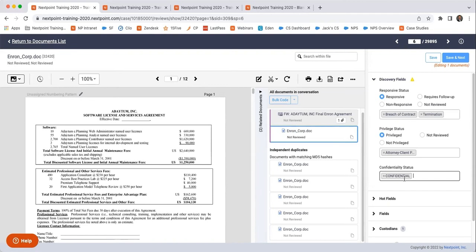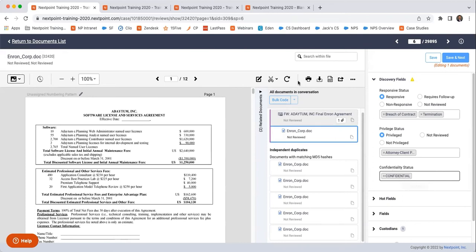And when we go through that bate stamping process and it re-images those documents for production, it's going to stamp any documents that have a confidentiality status code applied to them with whatever is stamped on there. So in this case, it would be confidential in all caps. But again, this is also customizable.